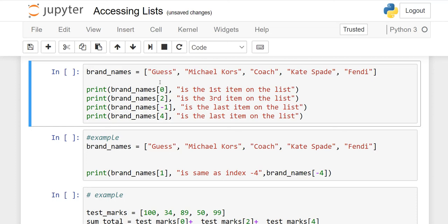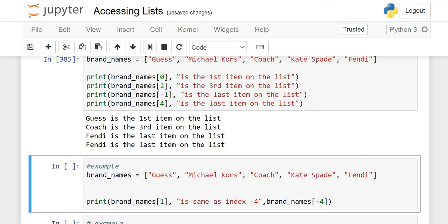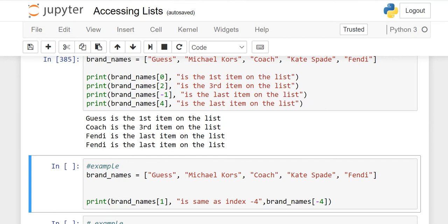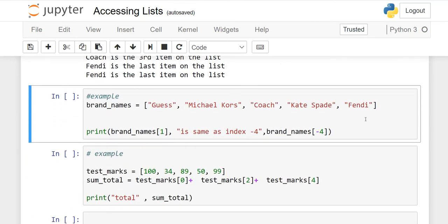So I will show you here, that 0, 2, minus 1, and 4. So we run this and then I will explain it to you. Look, Guess is 0. What is 2? Coach is the third element. But minus 1 means this is Fendi. If it starts here, then we will have Fendi. But if you start here, then where will Fendi be? 0, 1, 2, 3, 4.